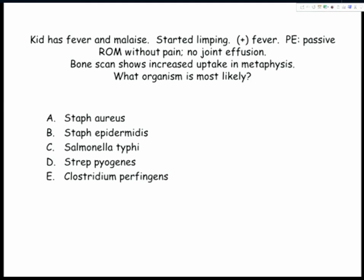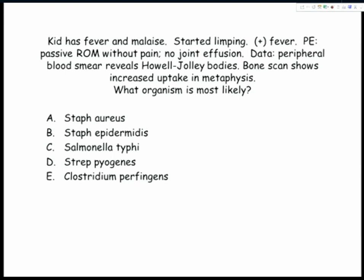Next question: it's staph aureus by default. For it to be salmonella, they have to give you signs and symptoms of the patient being a sickler. Strep pyogenes can cause osteomyelitis, but at lower frequency than staph. The key clue is Howell-Jolly bodies — remnants of DNA in the red cell, normally cleared by the spleen. This patient has no spleen, which is the description of the sickle cell patient. When they give you Howell-Jolly bodies, that's your cue: sickle cell disease, therefore salmonella.